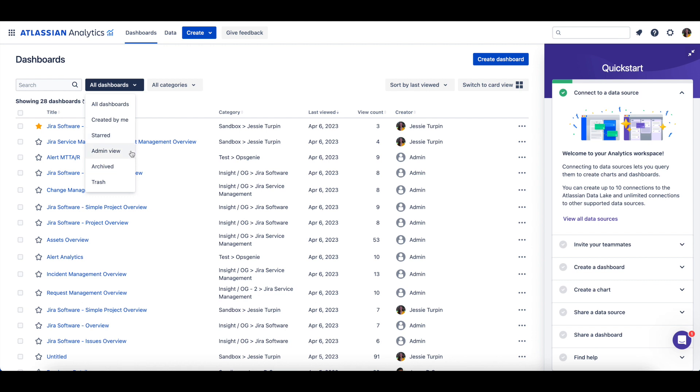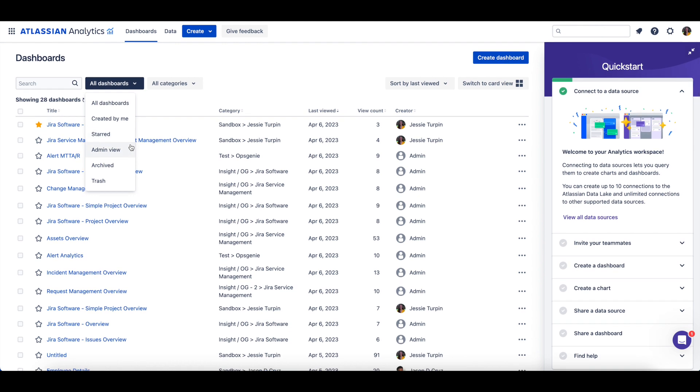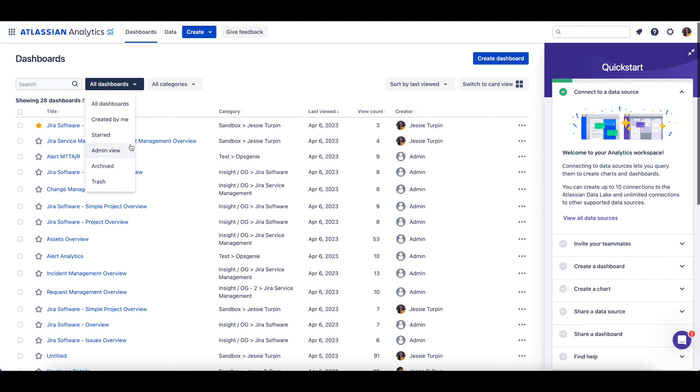If you're an Admin, you will also have the Admin view, which shows all the dashboards in your Atlassian Analytics site.